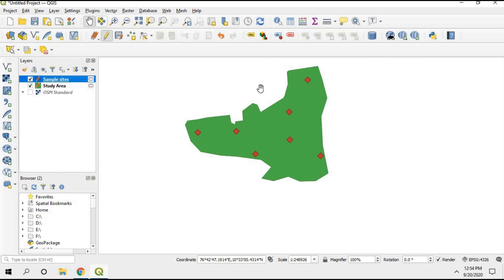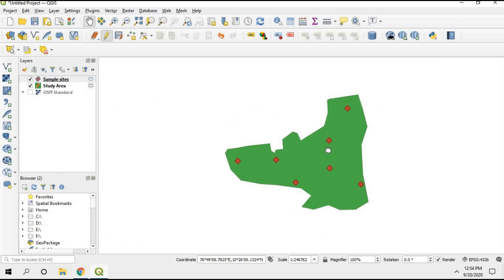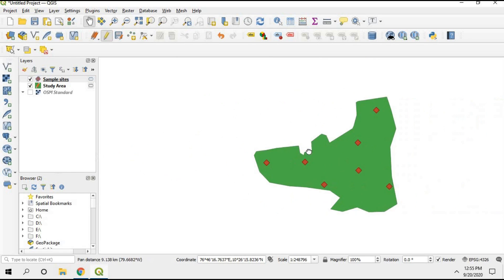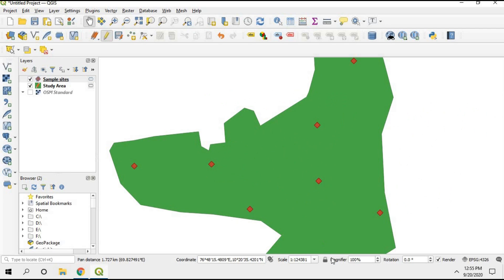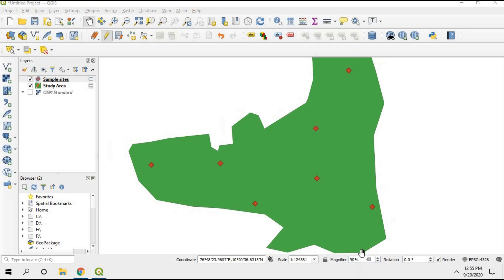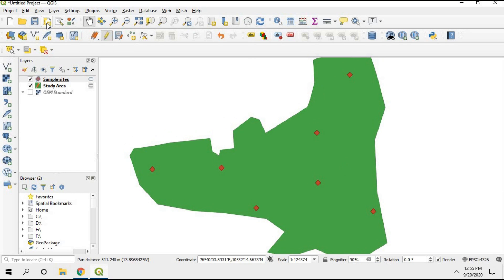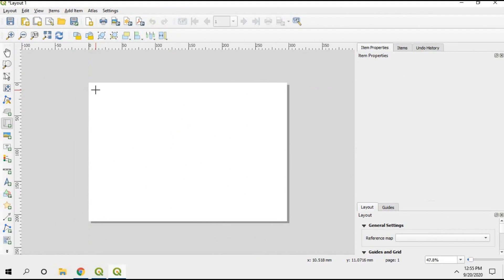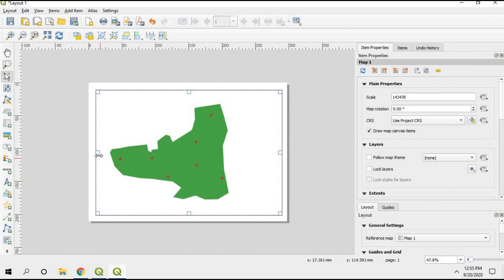Now we can start adding coordinates and grids. First, keep your study area map right at the center of the window and set the magnifier to around 100 or 90 — both are fine. To compose the map, click the New Print Layout option, click OK, and then add your map by clicking and dragging to place it. Your study area map has now been added to the layout.